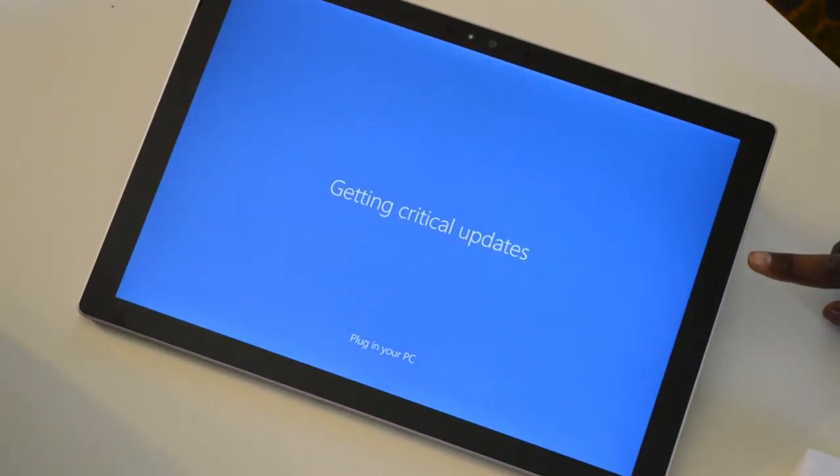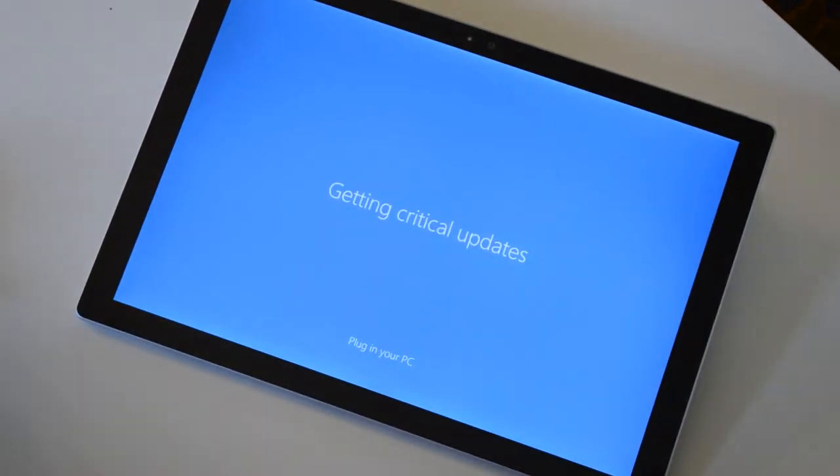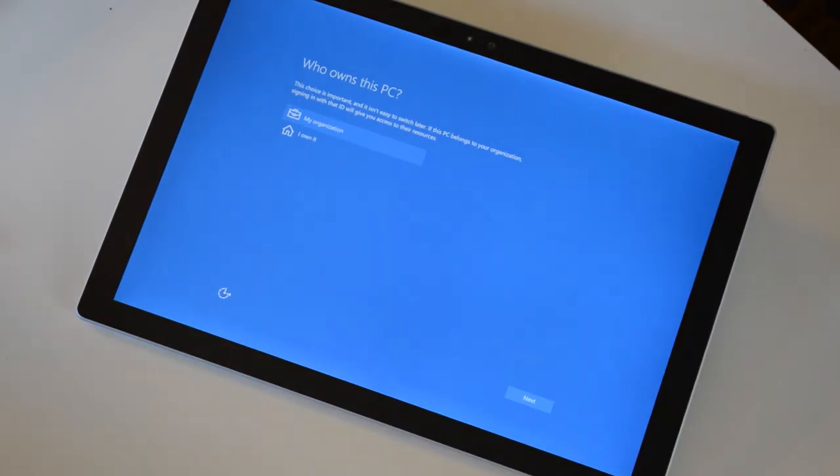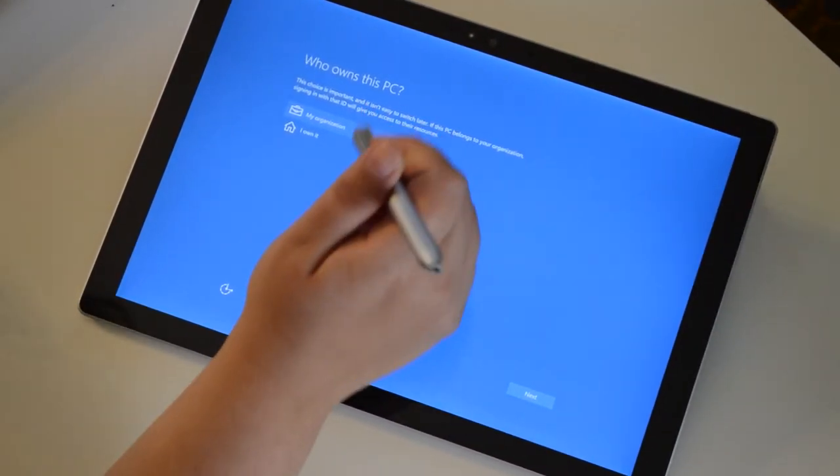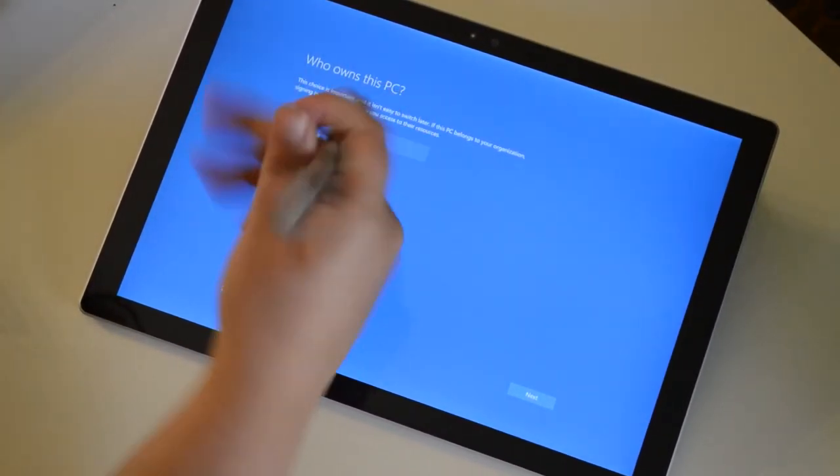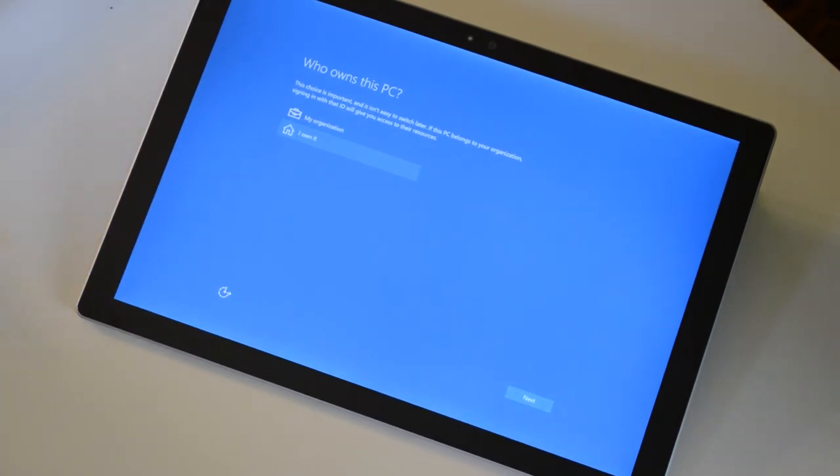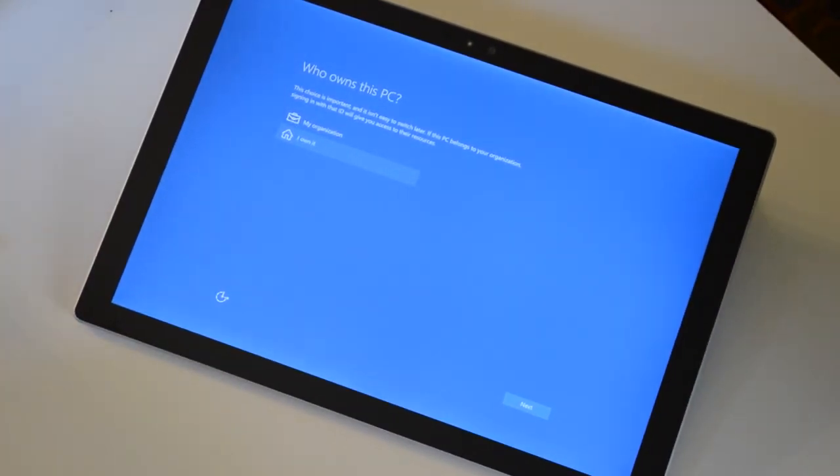Getting critical updates, plugging that PC. Oh, it has a USB. I gotta plug it in. Who owns this PC? I own it. Just me. Me. Just put it in me. You slide it off. At the top.